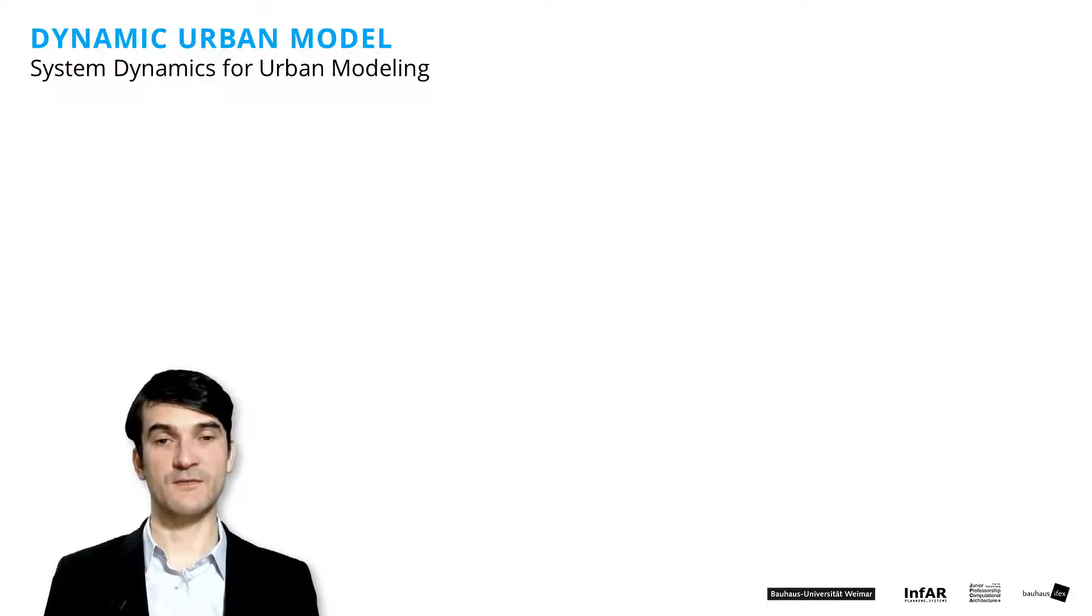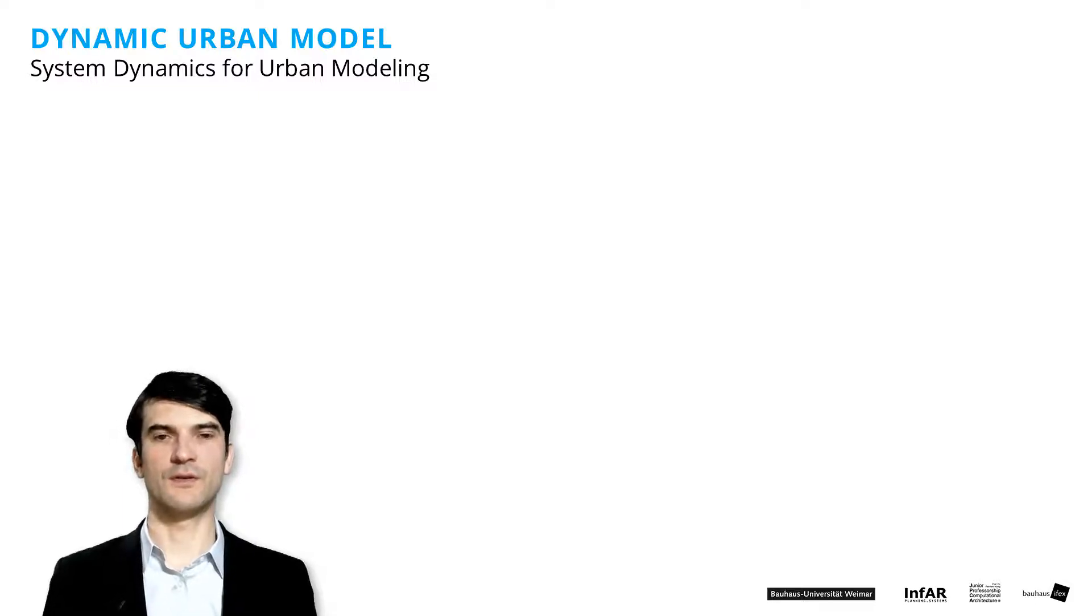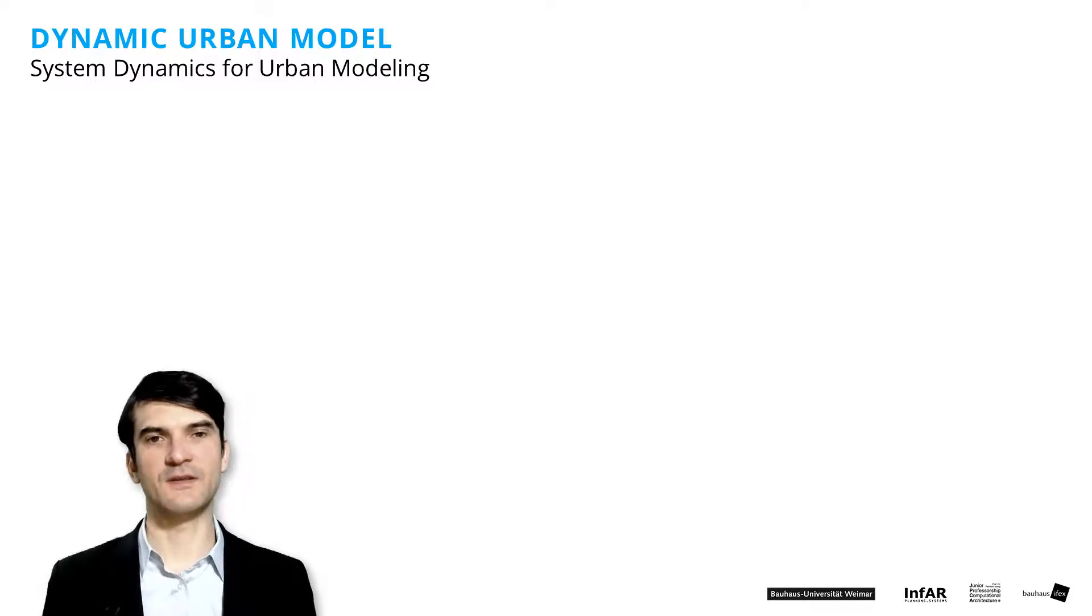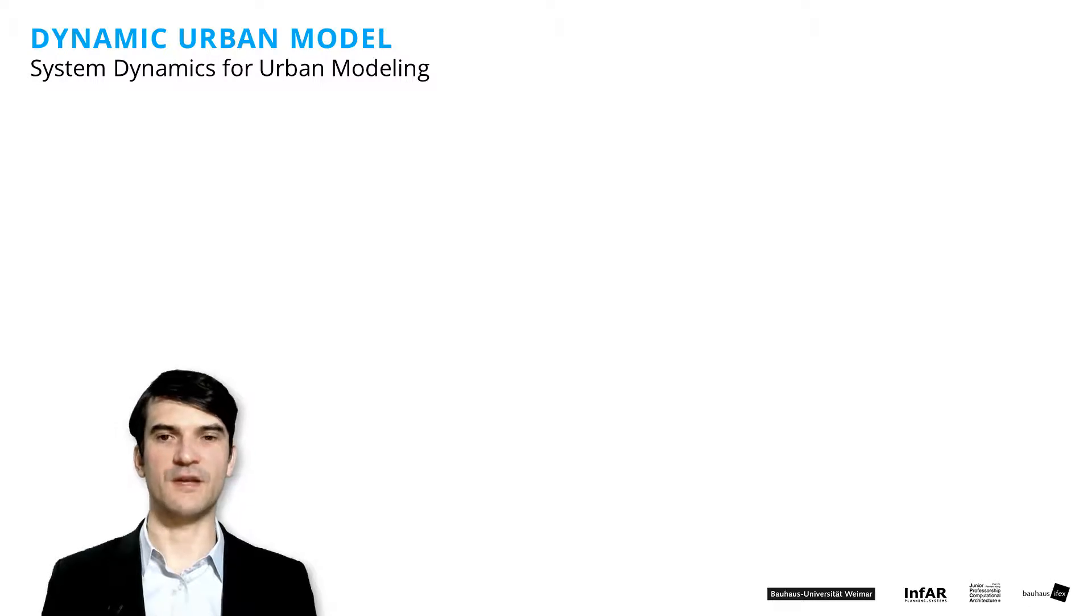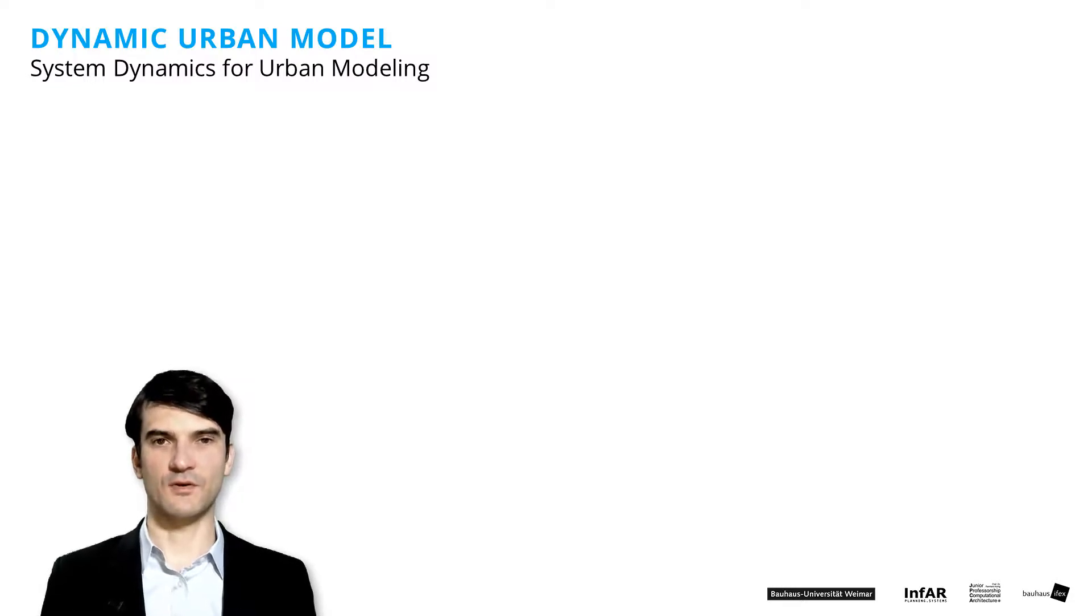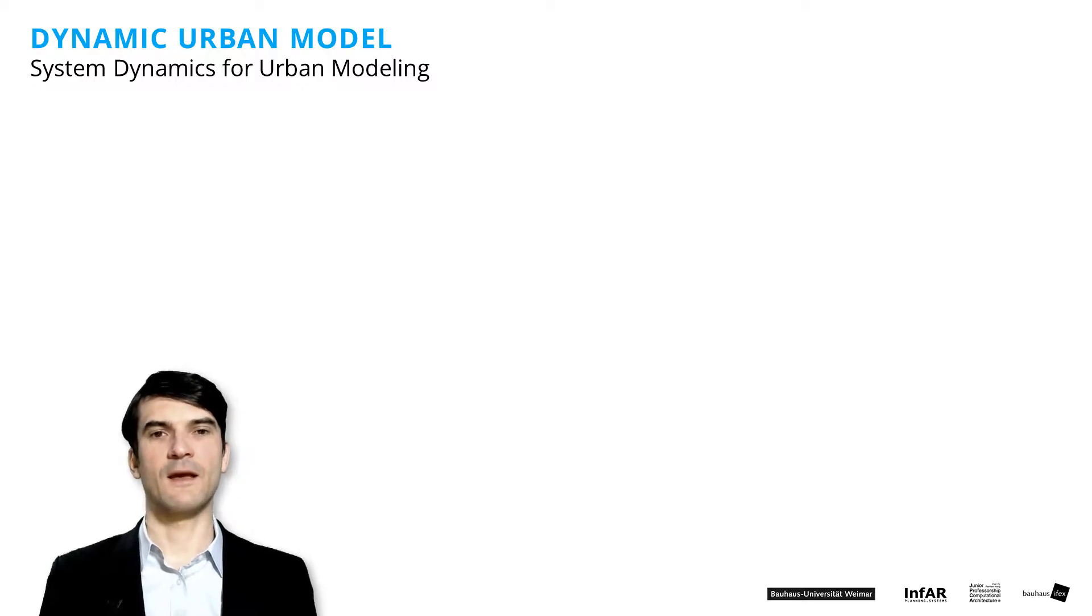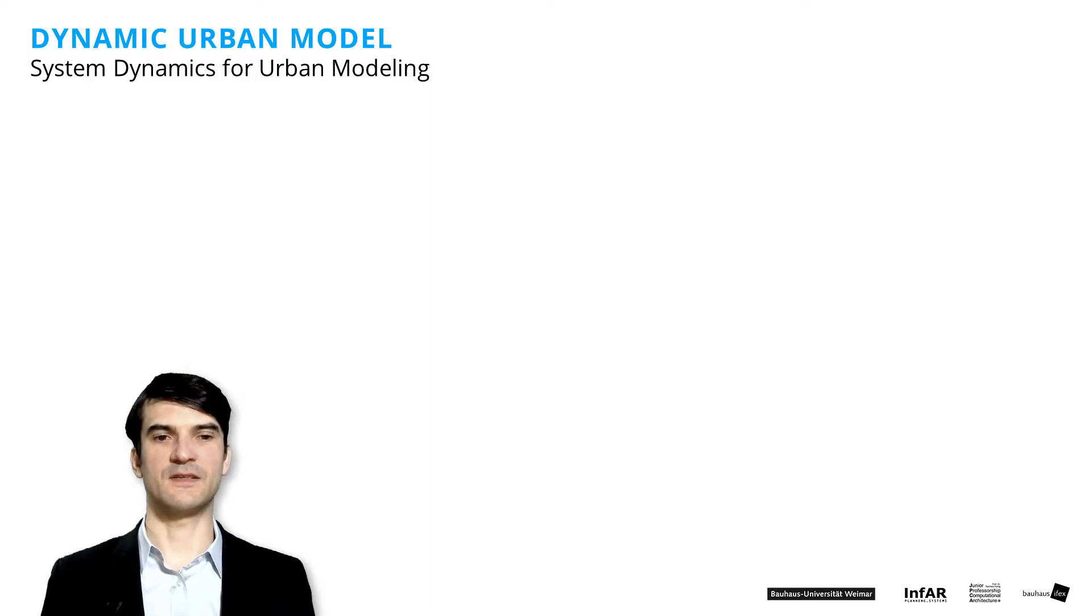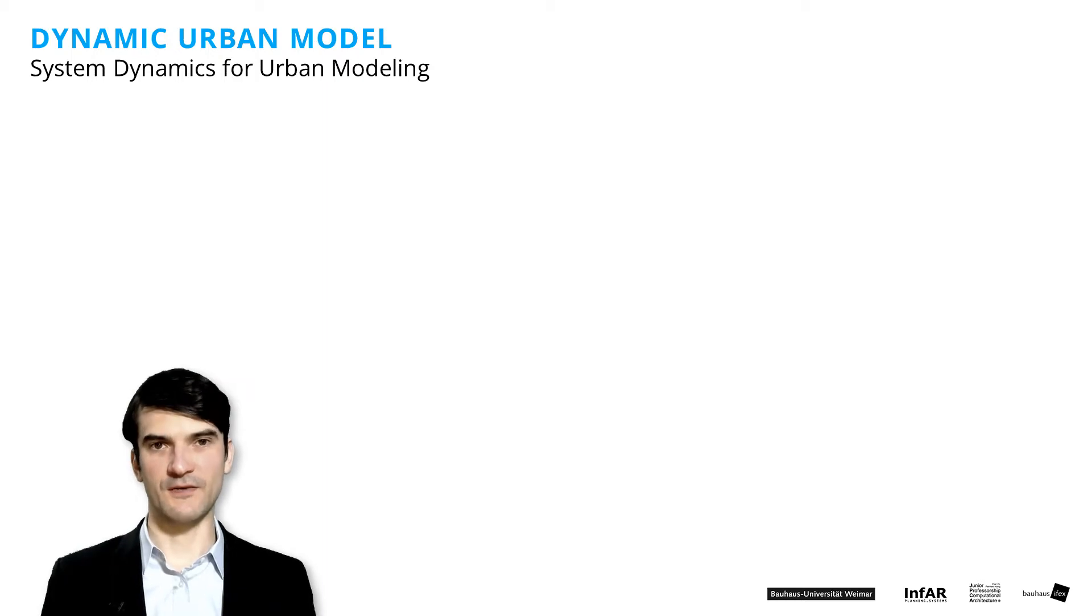Good luck with the exploration of your first dynamic urban model. This is really very important because in our next module, we will look into models that are more spatially explicit, means they have a clear spatial representation. They look very realistic because here we have a very abstract city with three squares. In the next module, we will have a real city. We will use the example of Weimar. And therefore, you need to understand these dynamics that we implemented here. So please be sure that you got the idea. Good luck with it.